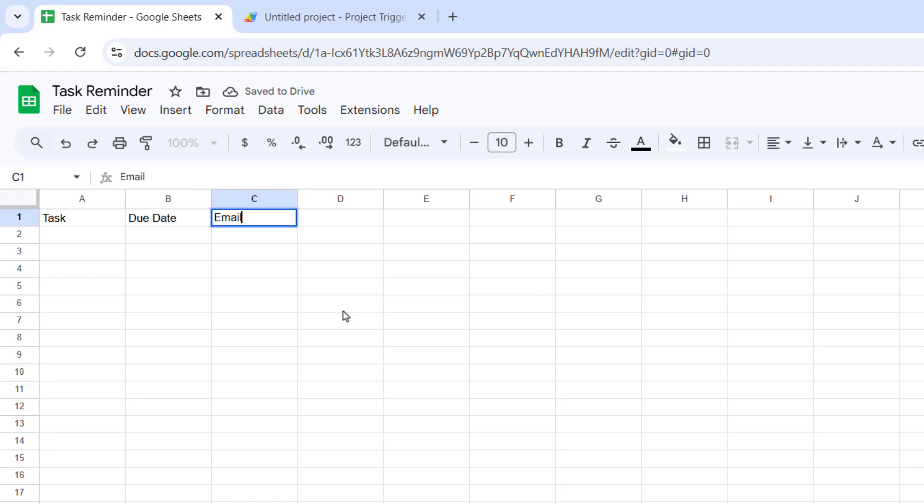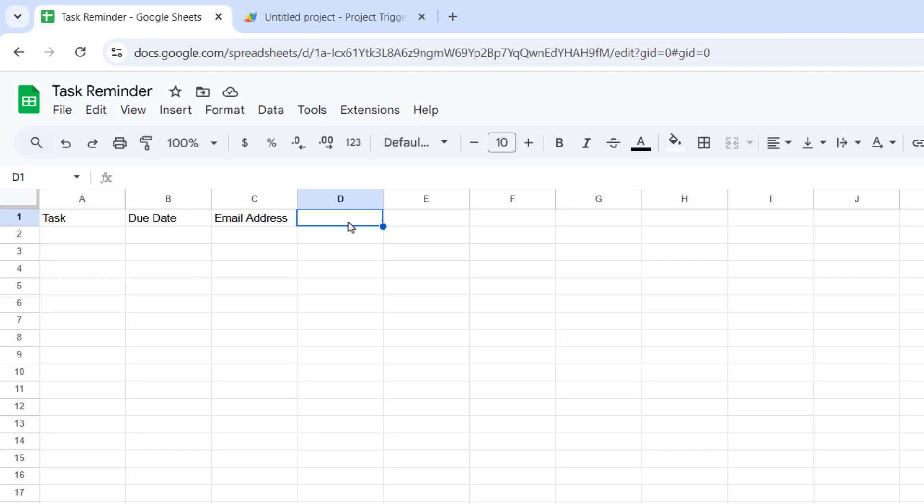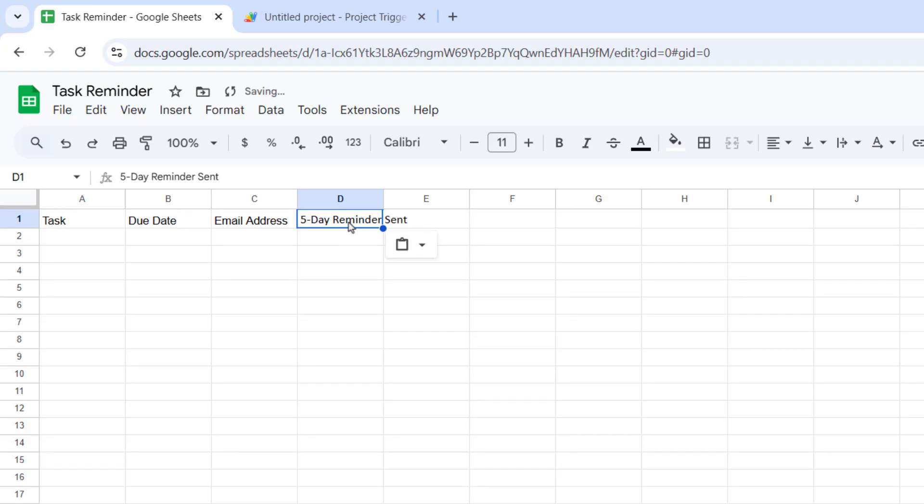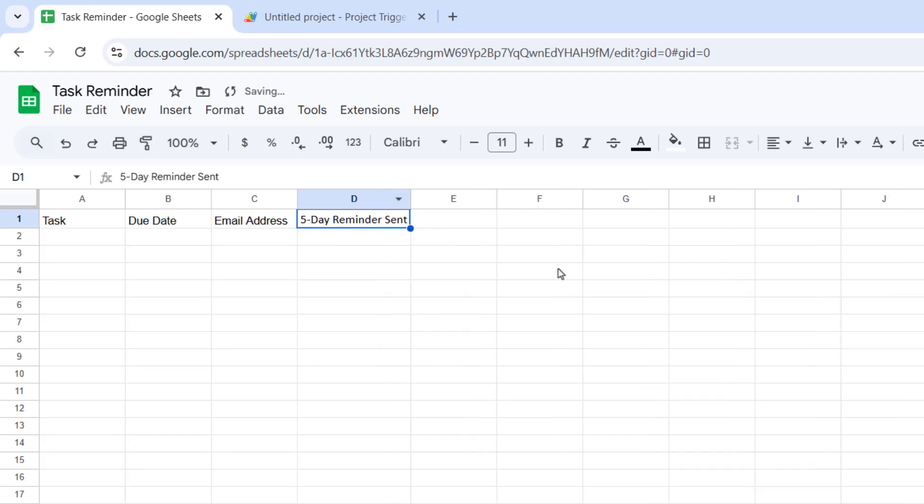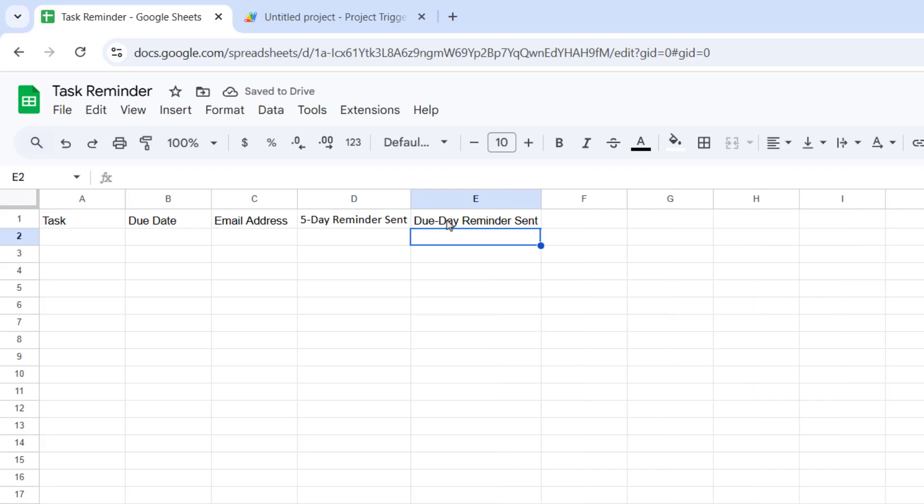Column C is the email address to send a reminder to. Column D, five-day reminder sent. And Column E, due date reminder sent.